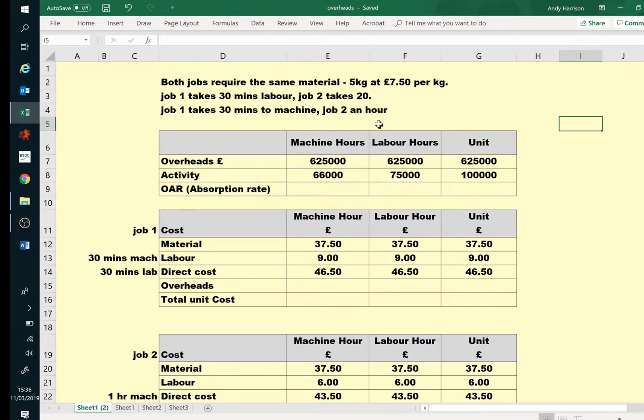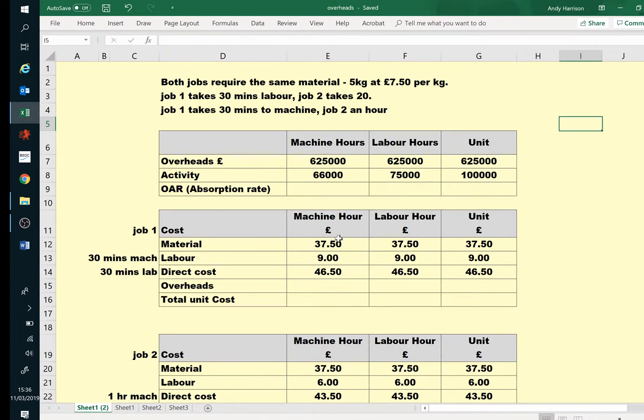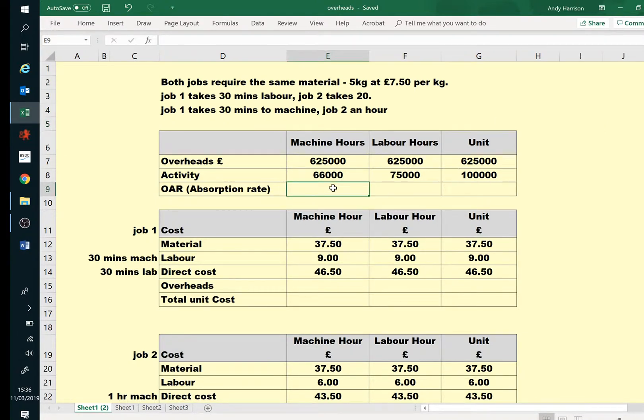And the idea is, we've got our materials, we've got some detail up here. So we've got our material costs - doesn't matter how we're doing it, both jobs have got the same materials. We've got a labour cost, this one's a bit less because it takes a bit less time. So we've got a direct cost, and we need to bring in our £625,000 into our units.